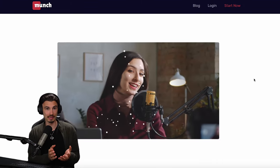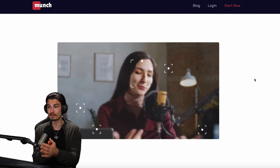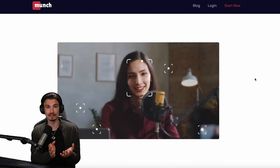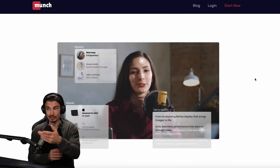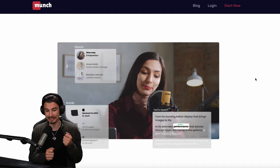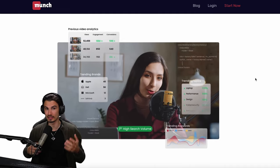Full disclaimer, this video is sponsored by the tool that we're looking at today, but it's a video I wanted to create for a while anyway. And when they reached out, I was just like, yes, this is the opportunity to dive deep and show you how we do it.